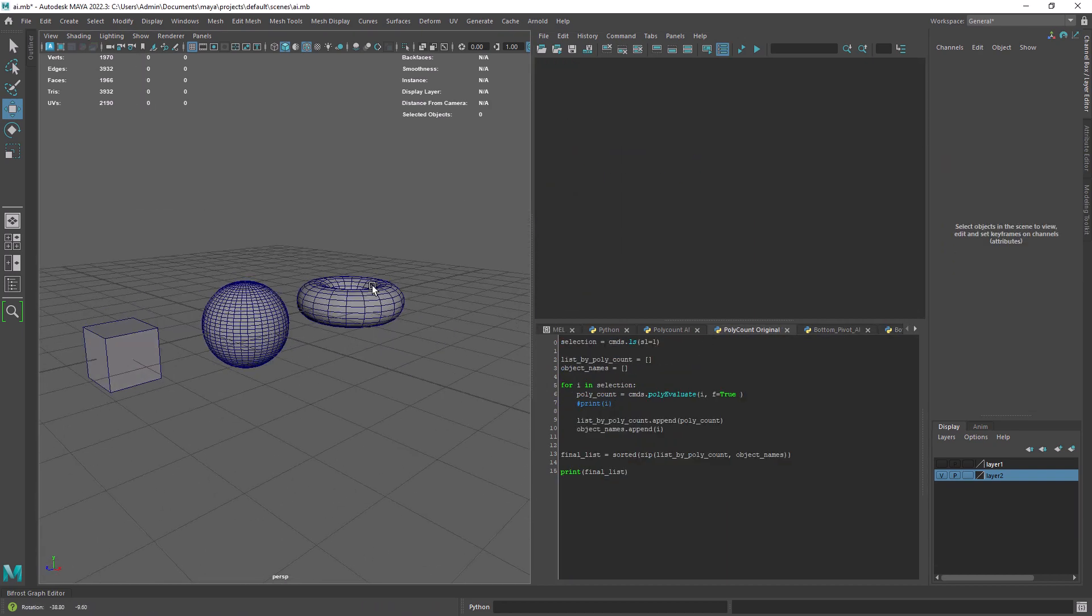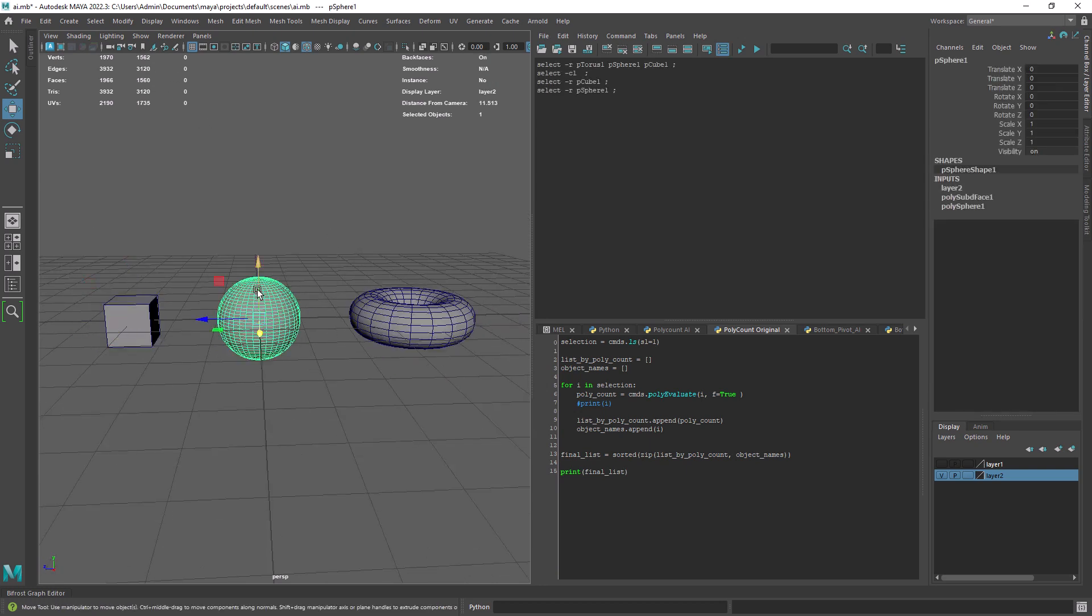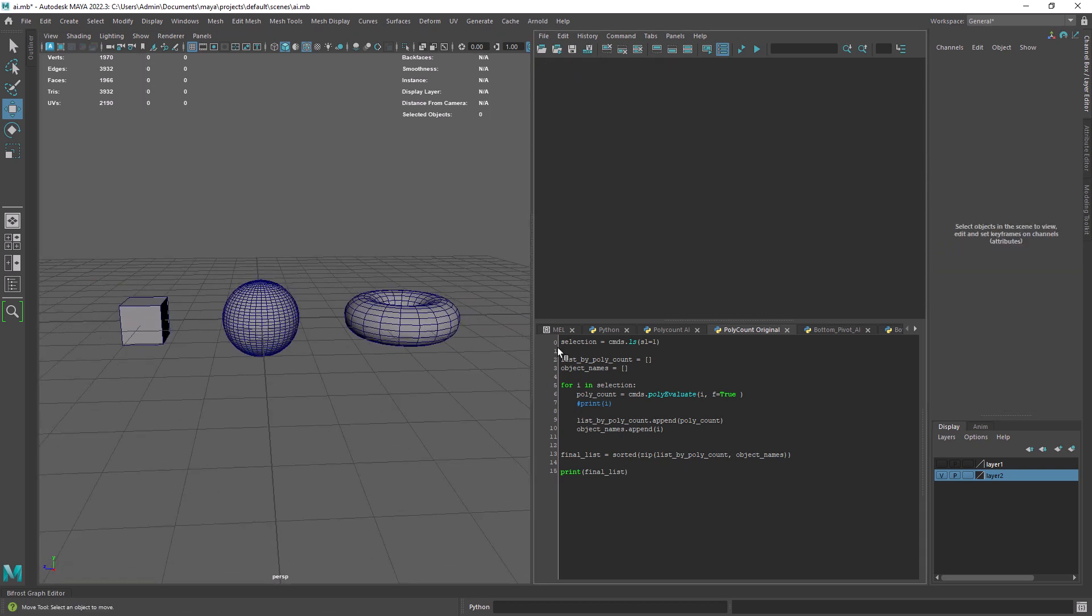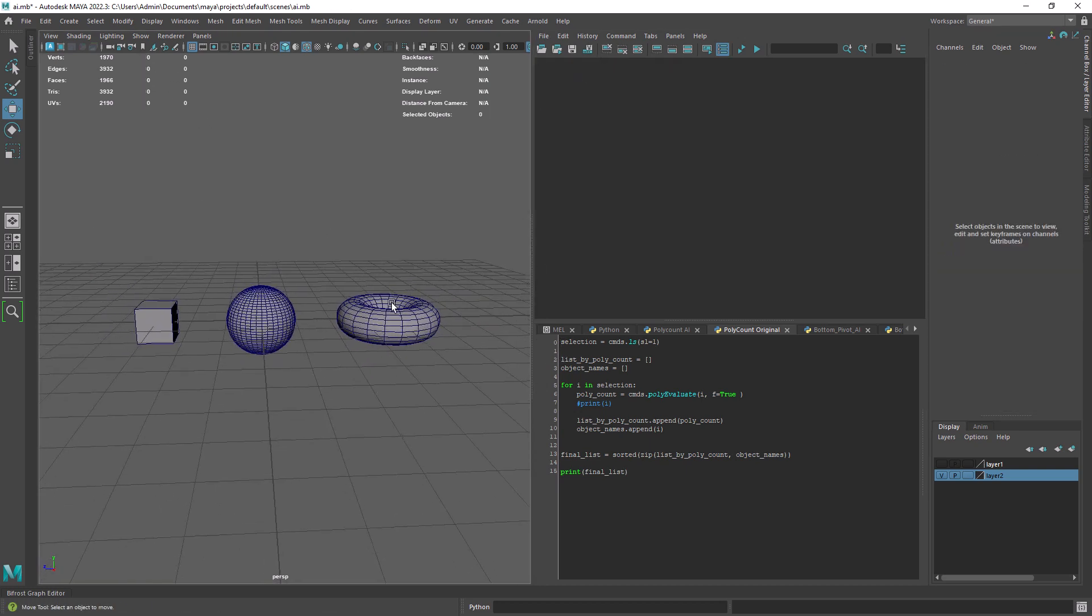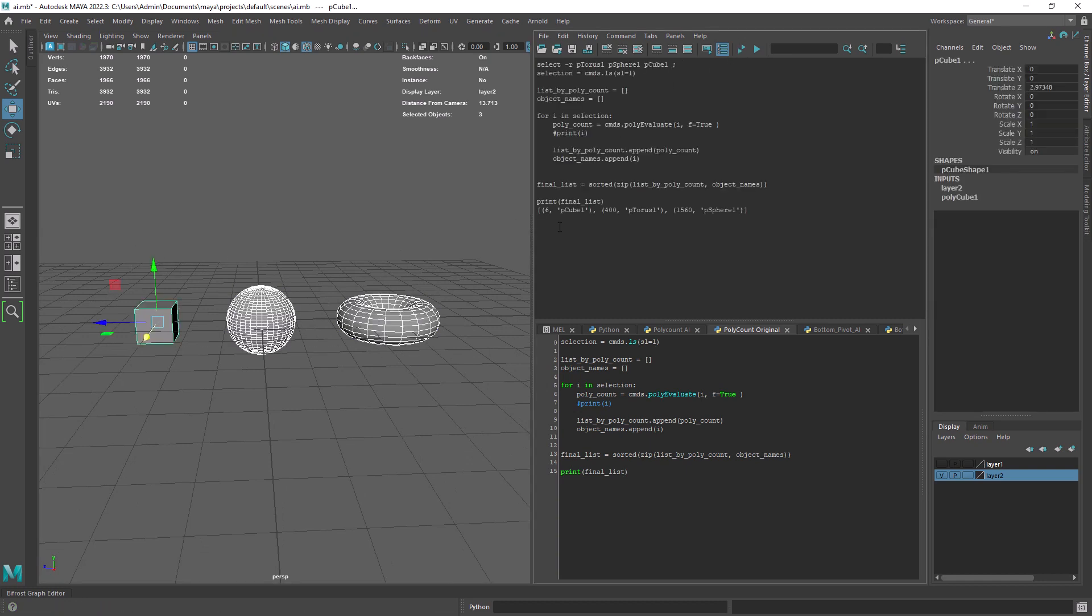So I have a simple scene with these three objects and there's a script I wrote some time ago to sort objects by polycount. If I run it I am getting the expected result, a sorted list with the objects by polycount.